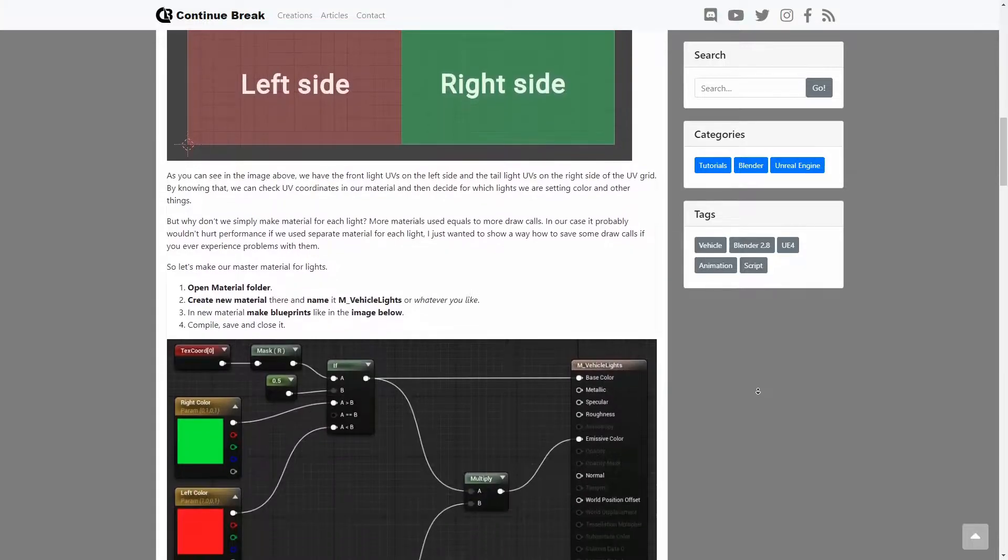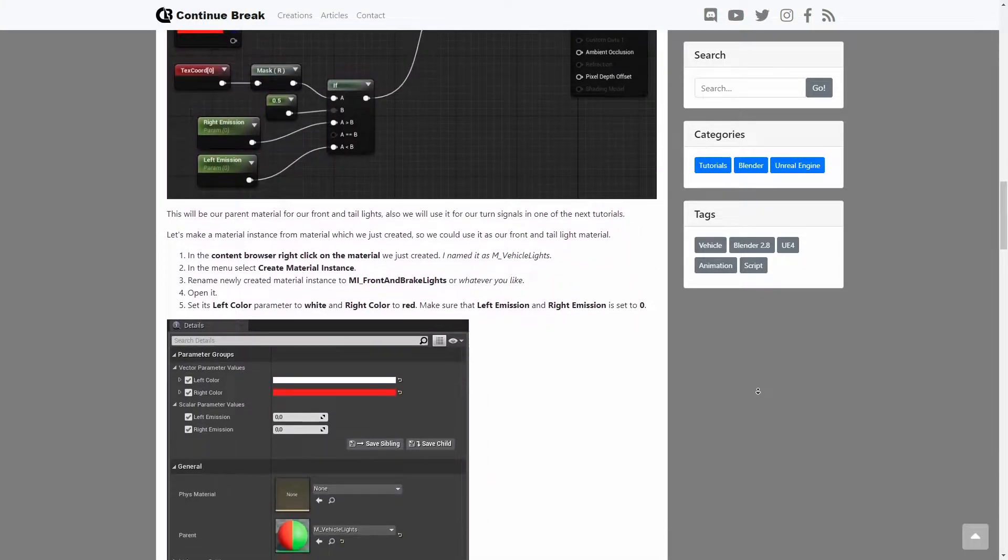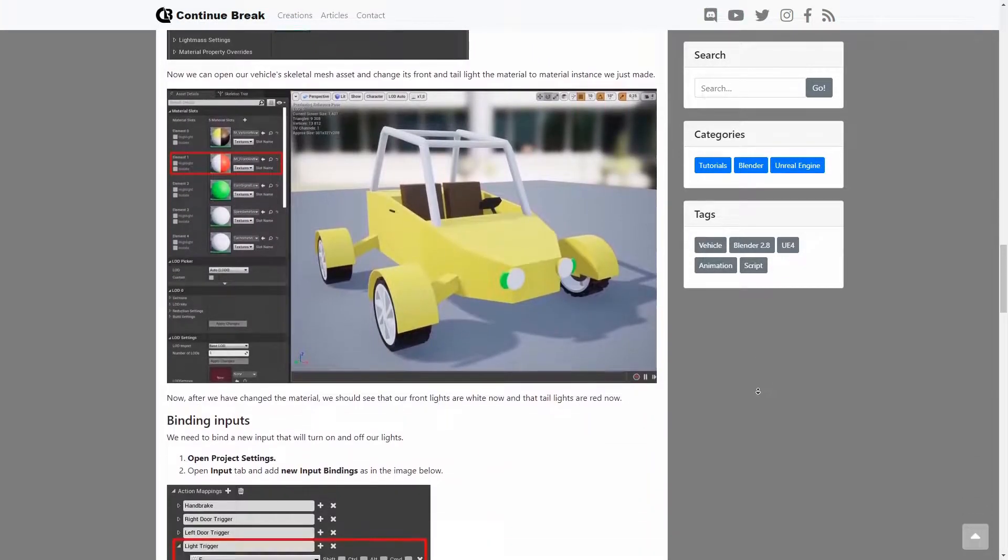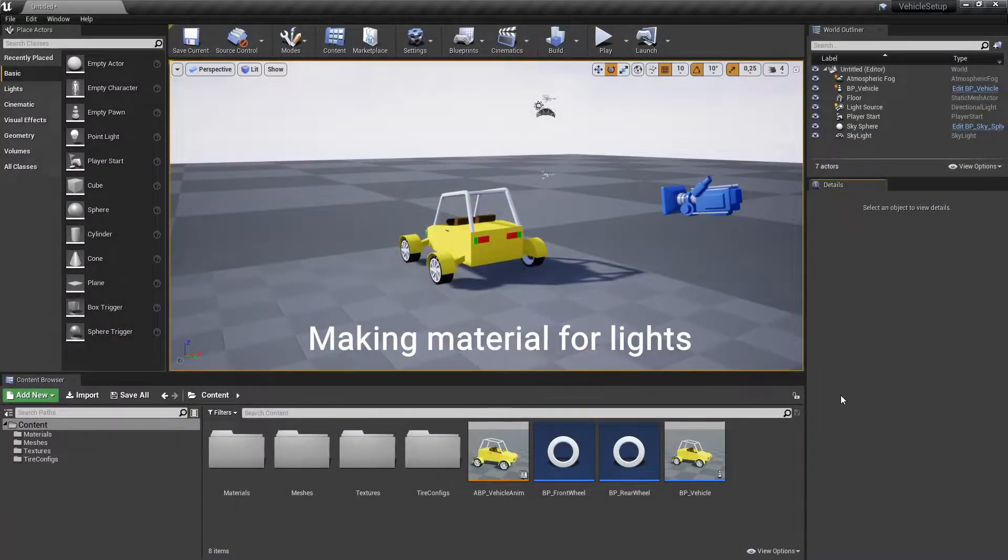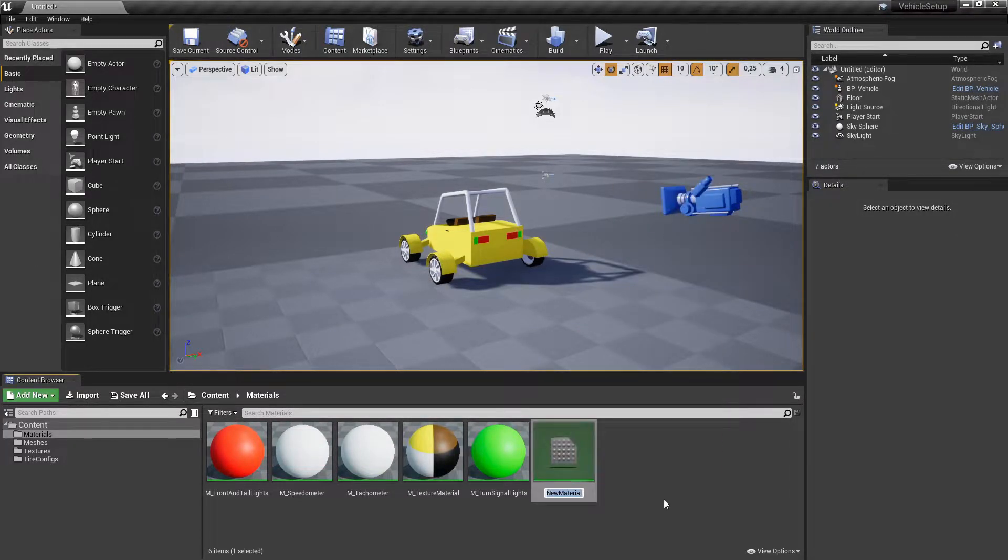Also, this tutorial is available in written format. Link to it in the description. Let's start by making material for the vehicle lights.